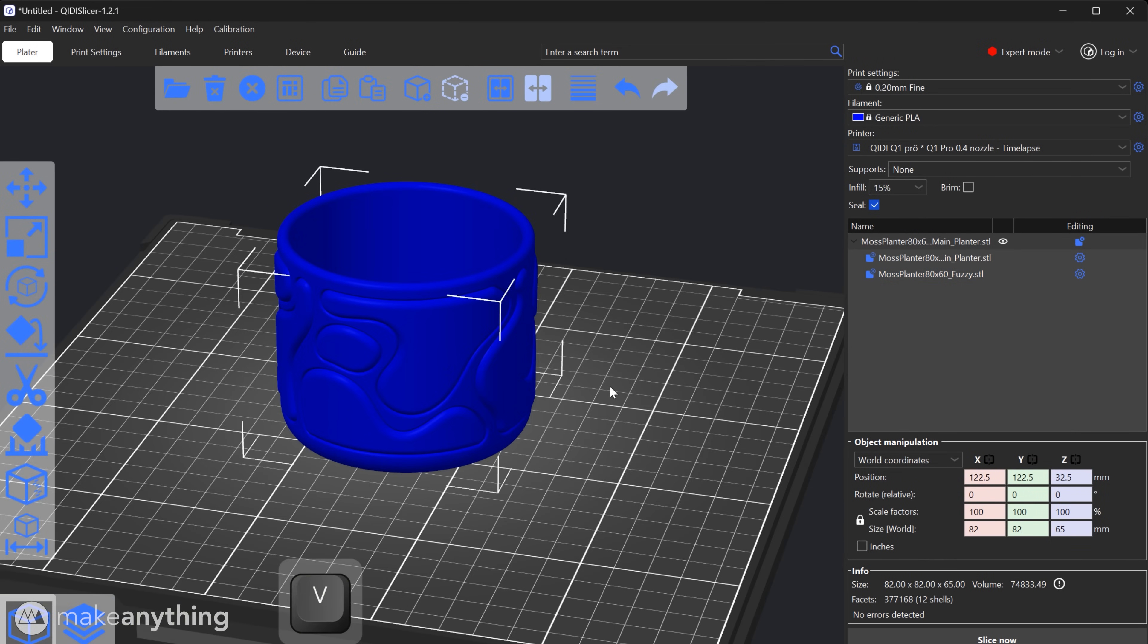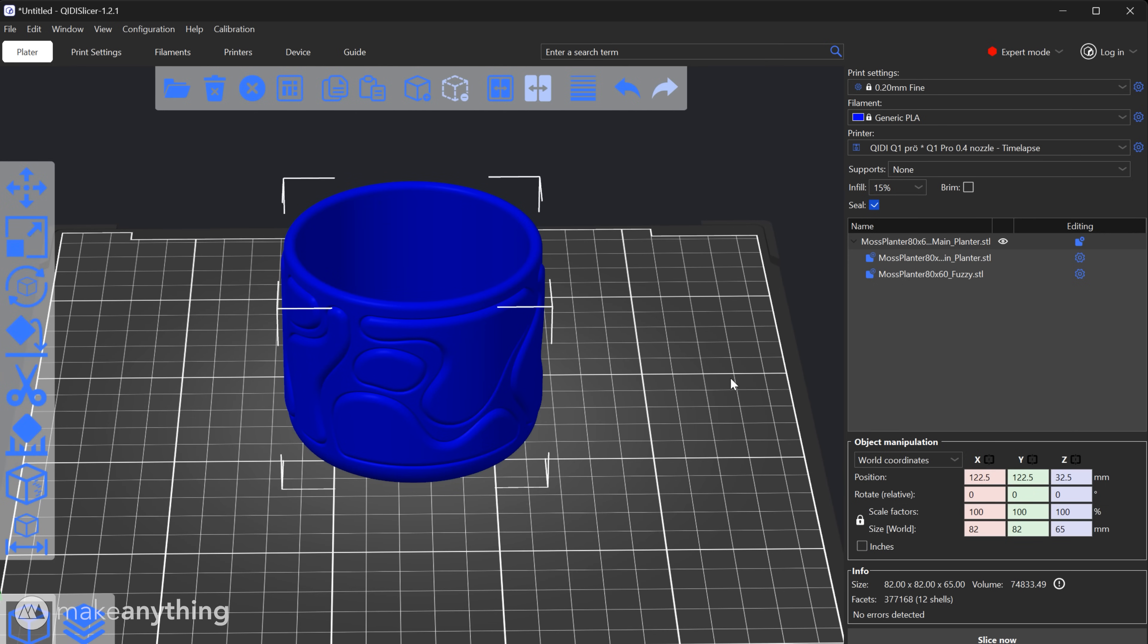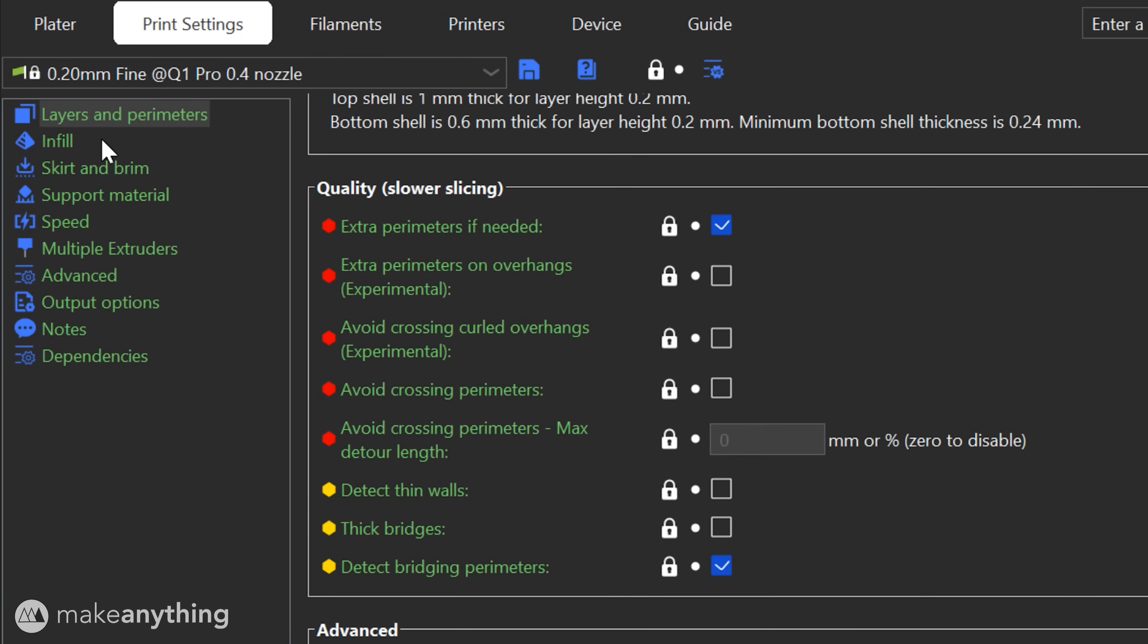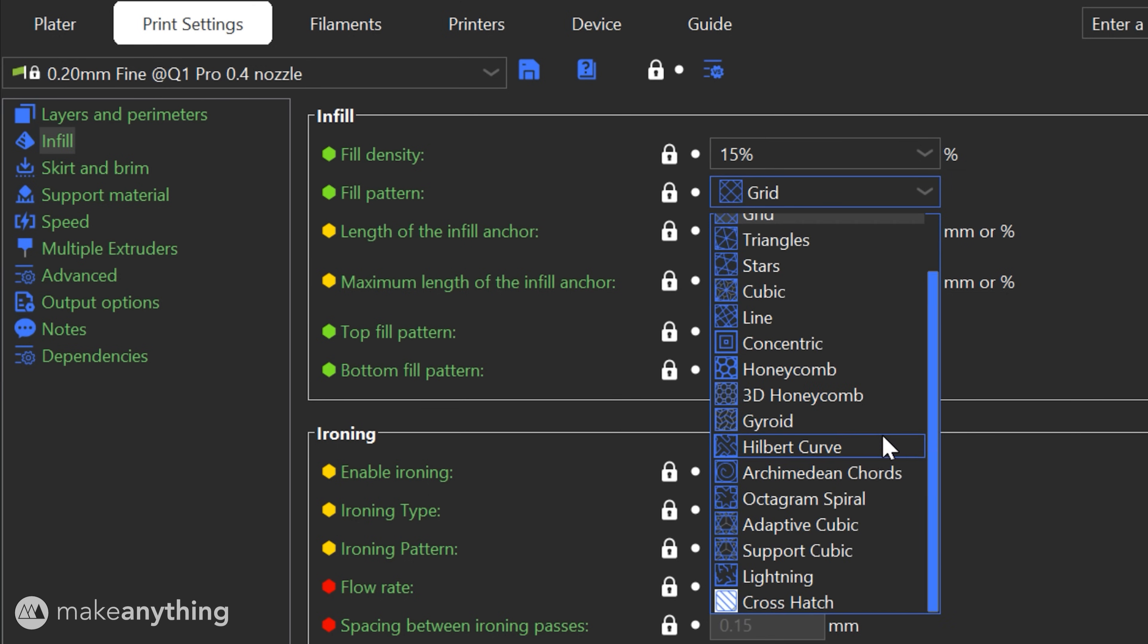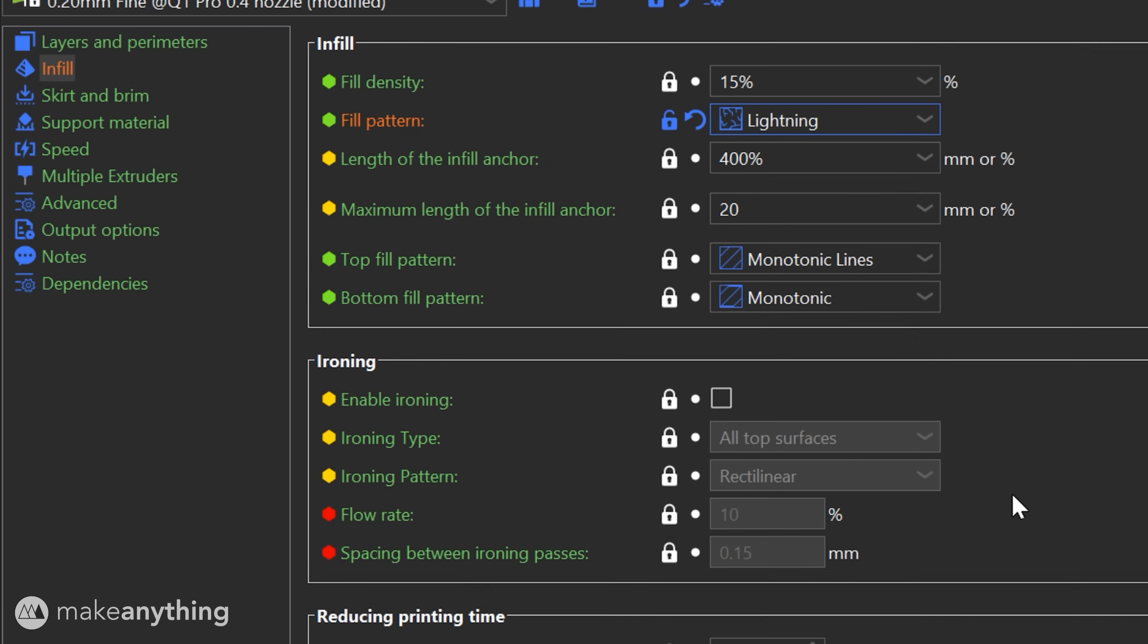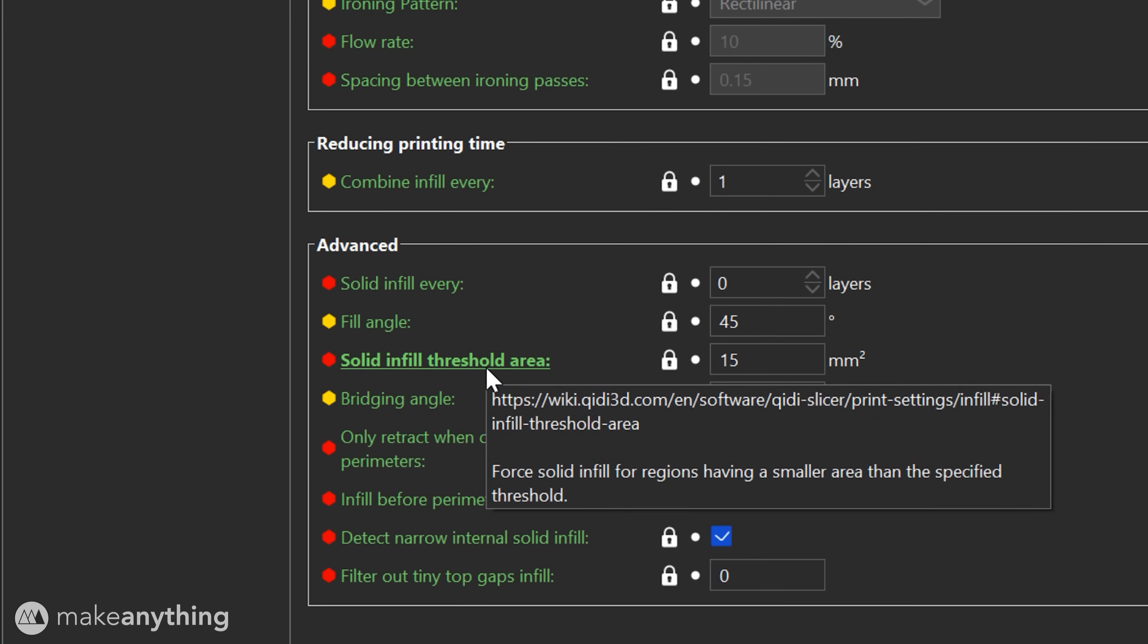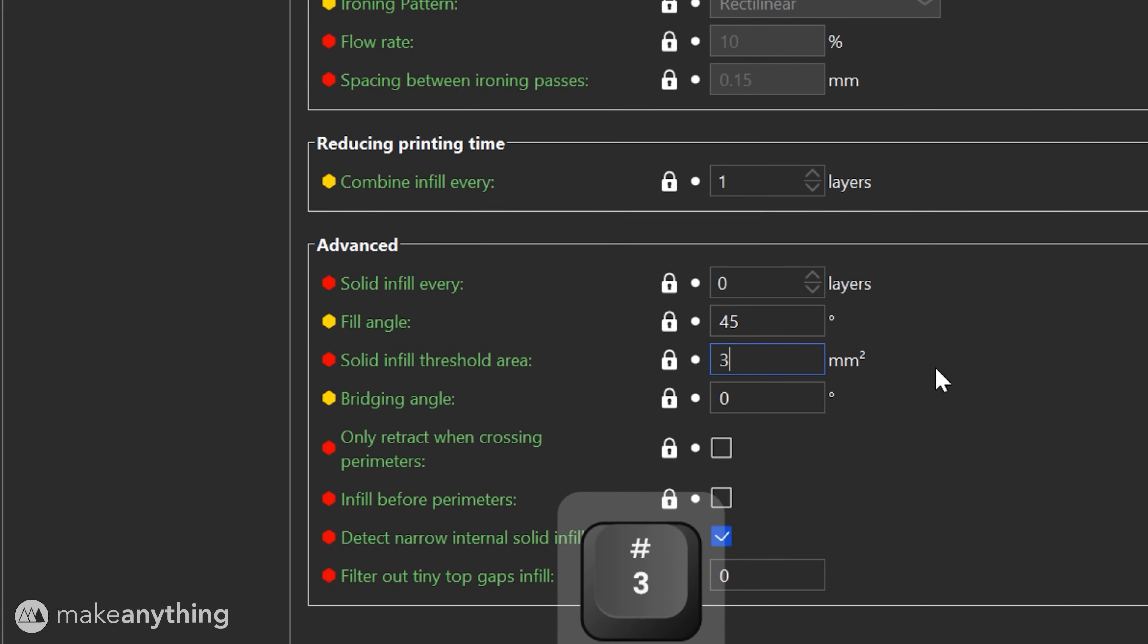For our base settings I have the default 0.2 millimeter fine print settings loaded. 0.16 millimeter height also works well but I'll go for 0.2 here to get things done a little more quickly. I can also switch to lightning infill which is super sparse since the fuzziness will already add strength to our walls. We can also lower the default value for solid infill threshold area which will also prevent some unnecessary infill.